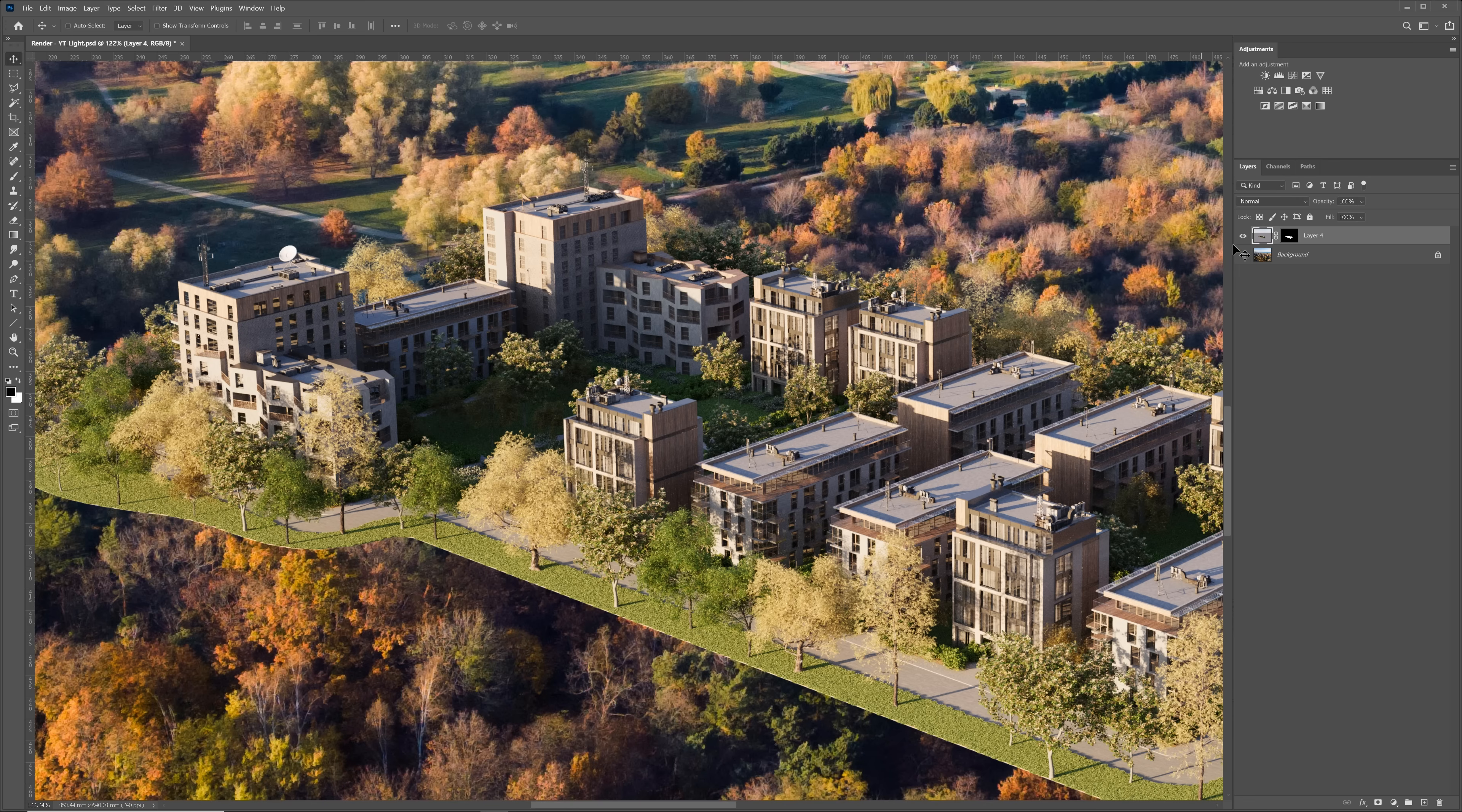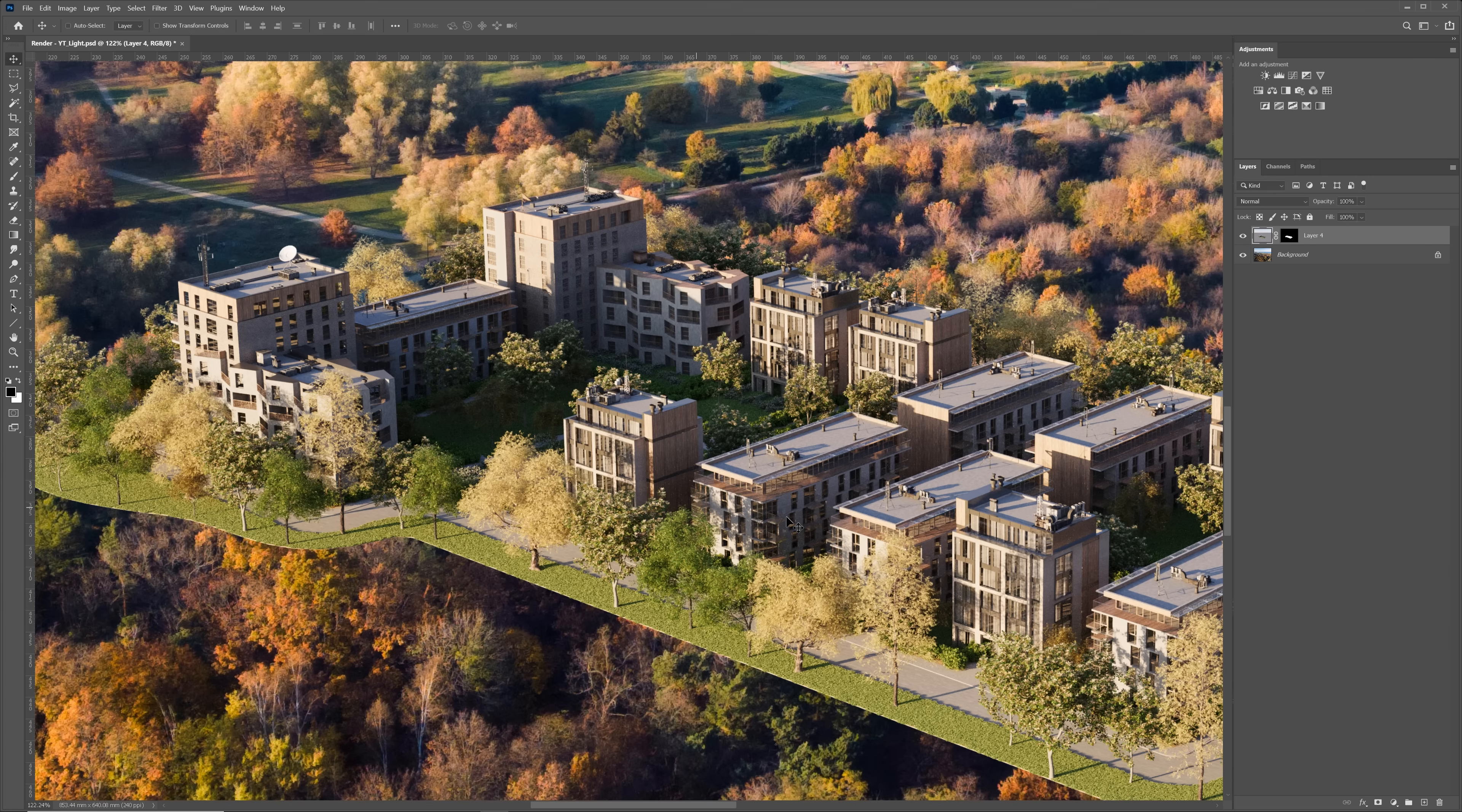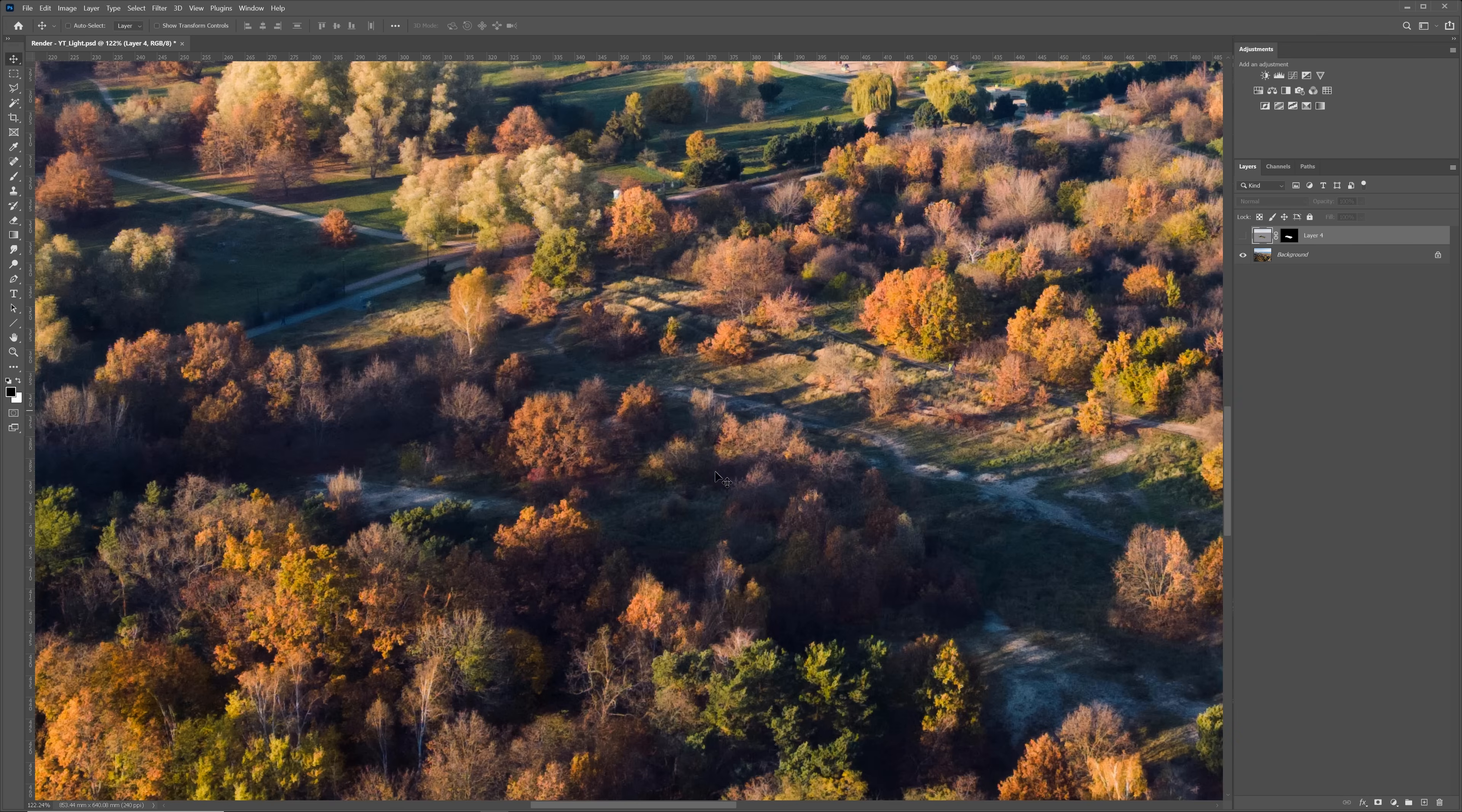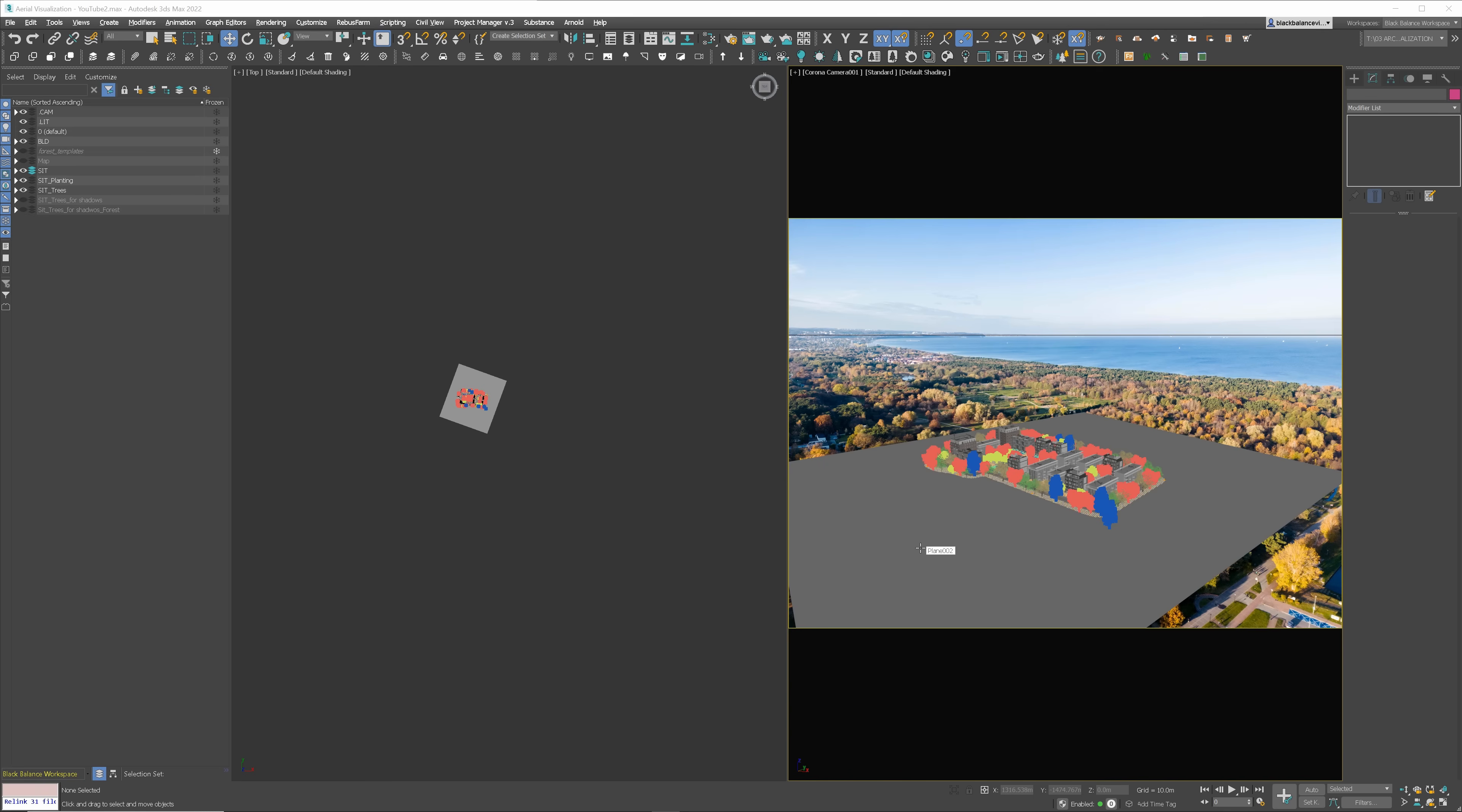We are getting there. Now, if I place it over the background image, you can notice that this area here stands out a lot, because it should be in the shadow cast by these trees. We need to add the surrounding trees in 3ds Max, so they can cast shadows on our main models.